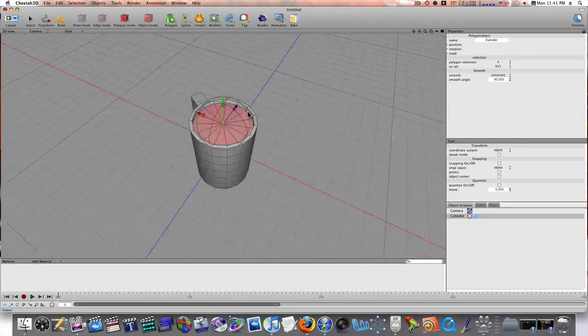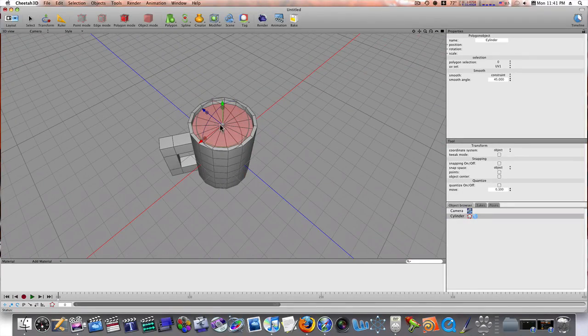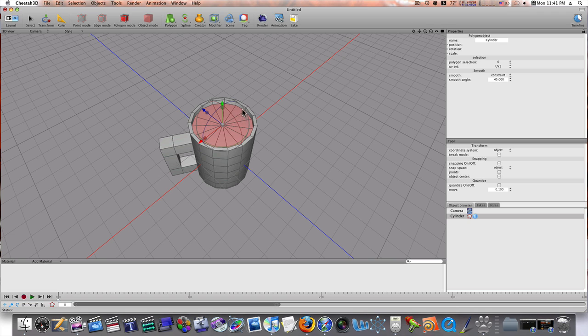Now, if I rendered it now, this surface here and this cup would be the same. They would be together. They would be the same surface. So, we want to make these separate surfaces. So, I'm going to select my edge there, as you can see.